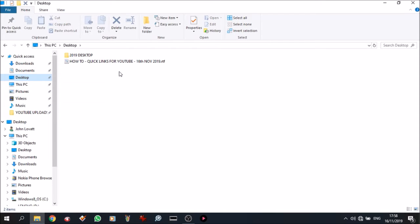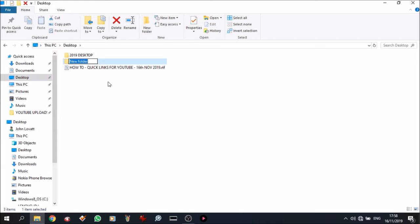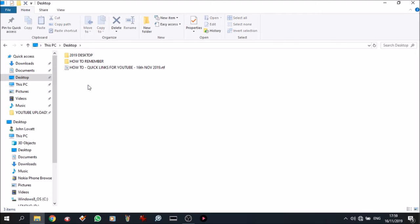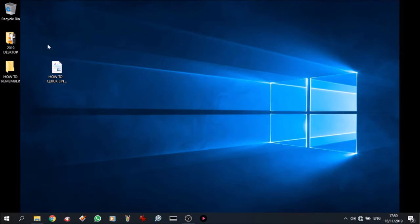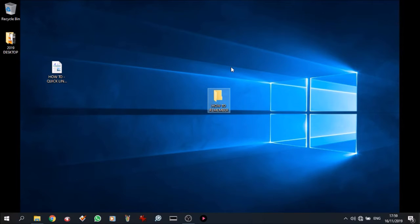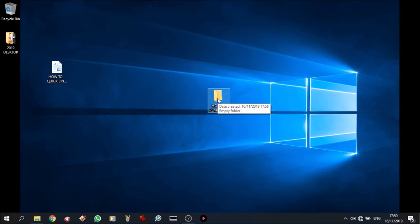So first off, I'm going to make a folder, a new folder. I'm going to name it 'how to remember'. Right, now that's a folder we created, a new folder, so that should be on the desktop. Let's go and have a look. How to remember, here it is. I'll pull it out to the middle so you can see it.